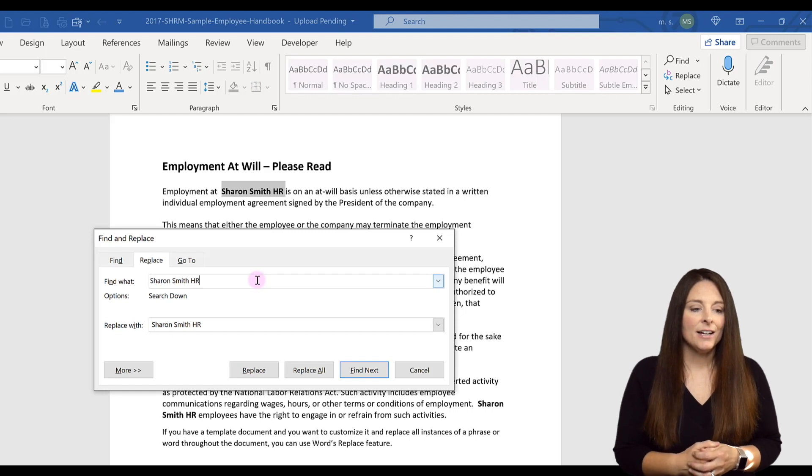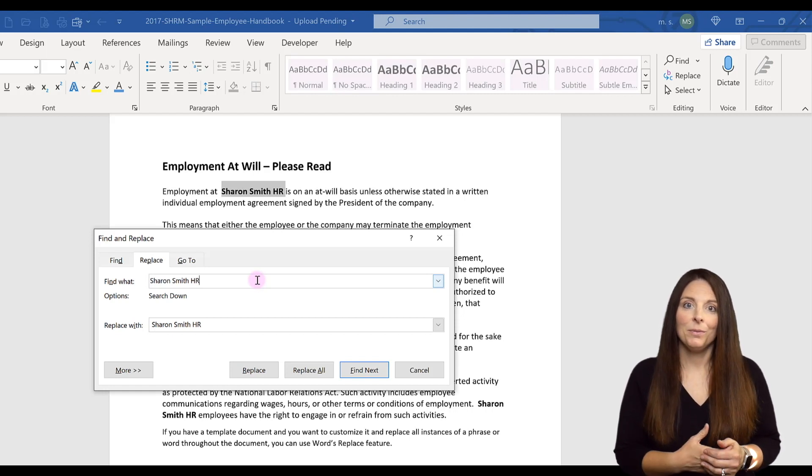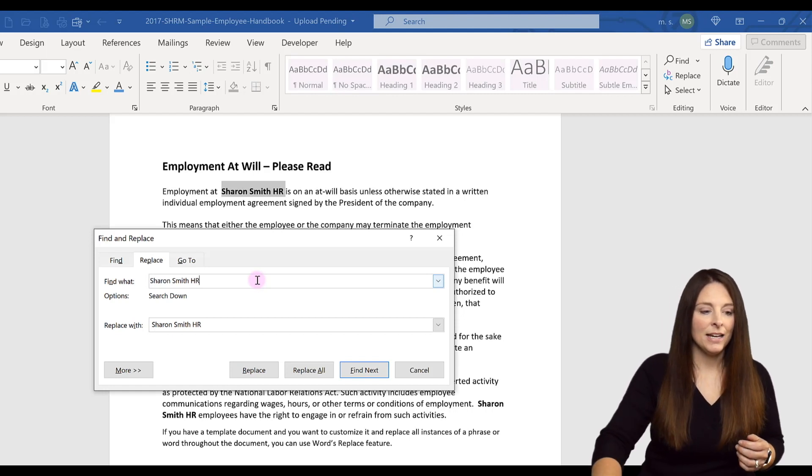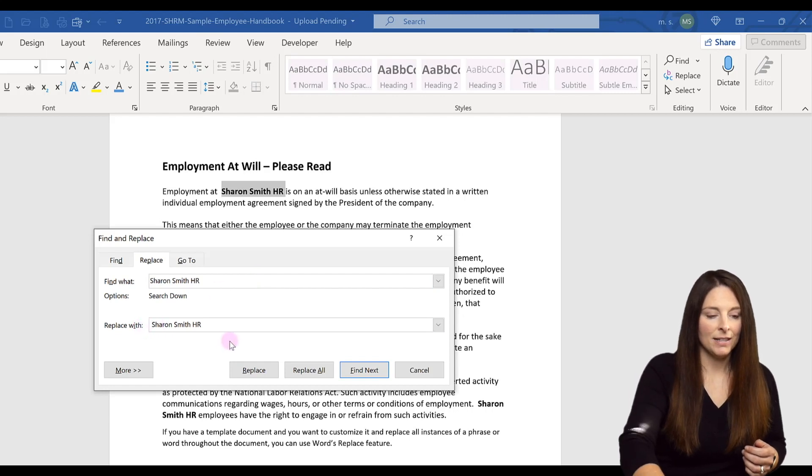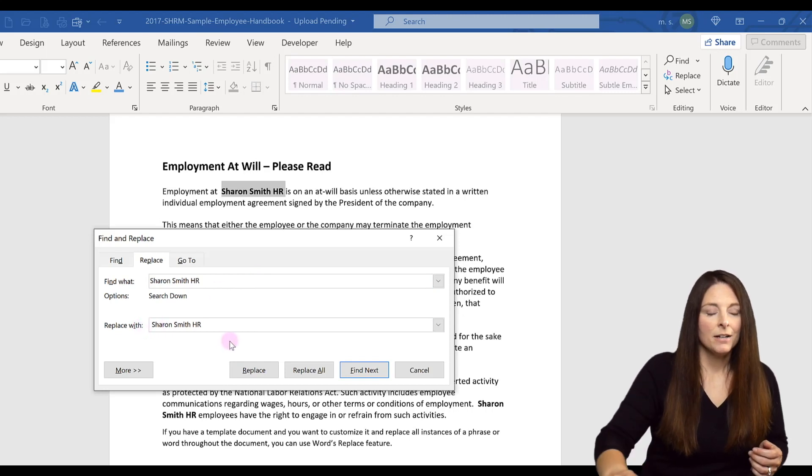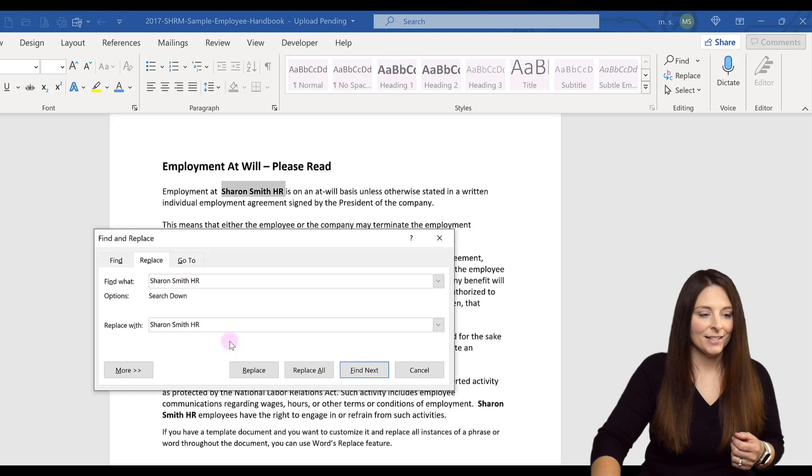Instead of replacing company name, now we're going to replace Sharon Smith HR. We want to keep it as Sharon Smith HR. I'm going to make sure I don't have any extra spaces there.